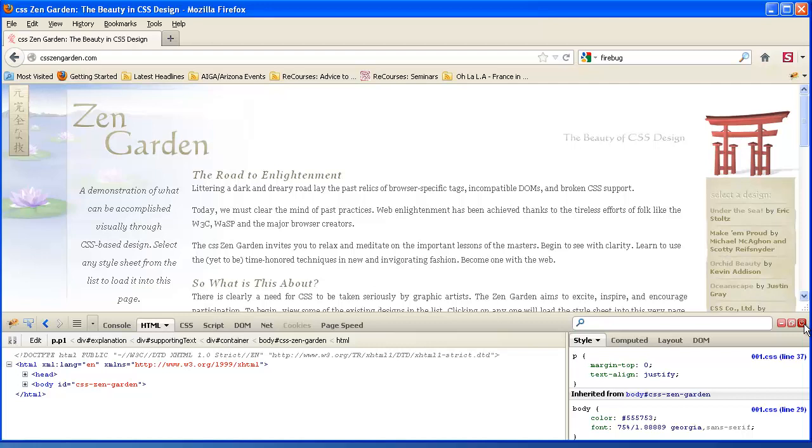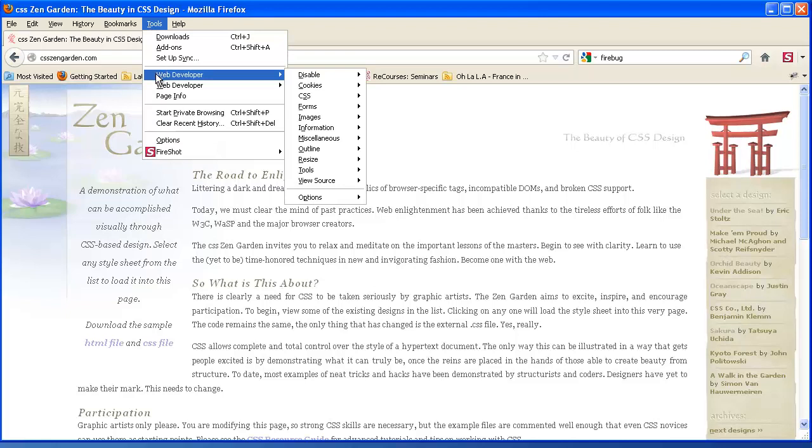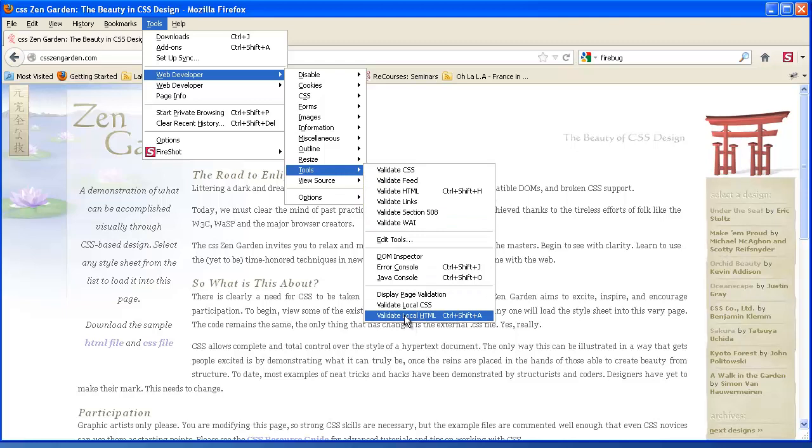And one other tool, one other thing that I didn't talk about in the last video with the Web Developer Toolbar, and you will be using this in the class, is there should be somewhere in here. There we go. Validate HTML and Validate Local HTML. So to find out if the code you've written is structured properly, I will have you validate.